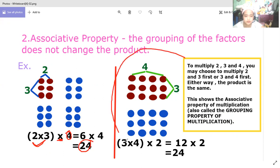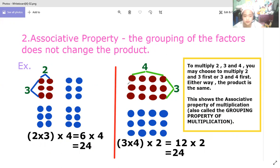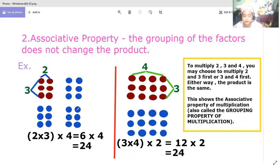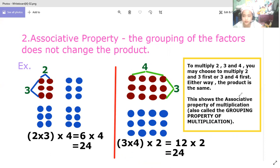In example number two, we have three times four. Count here: one, two, three, four, and one, two, three. This can be written as four times three, then times two, with the parentheses grouping them. Twelve times two gives us 24 — the same answer. Please remember, this is called the associative property: the grouping of factors does not change the product.